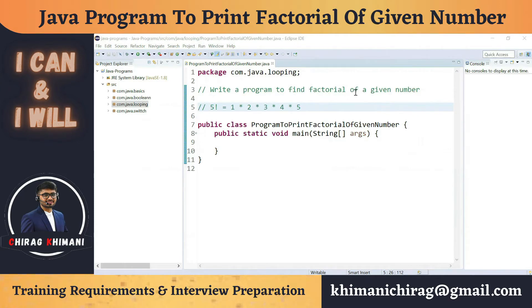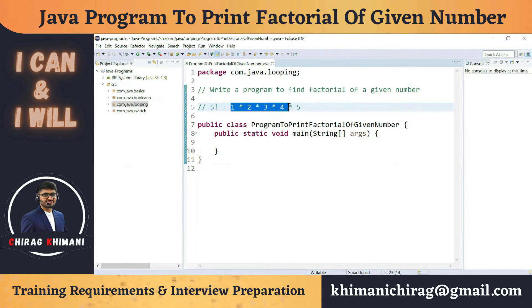To calculate the factorial of a given number, you just have to multiply the numbers starting from 1 up to the given number. For example, if you want to find the factorial of 5, you multiply 1 × 2 × 3 × 4 × 5, and whatever result you get, that will be the factorial of 5.